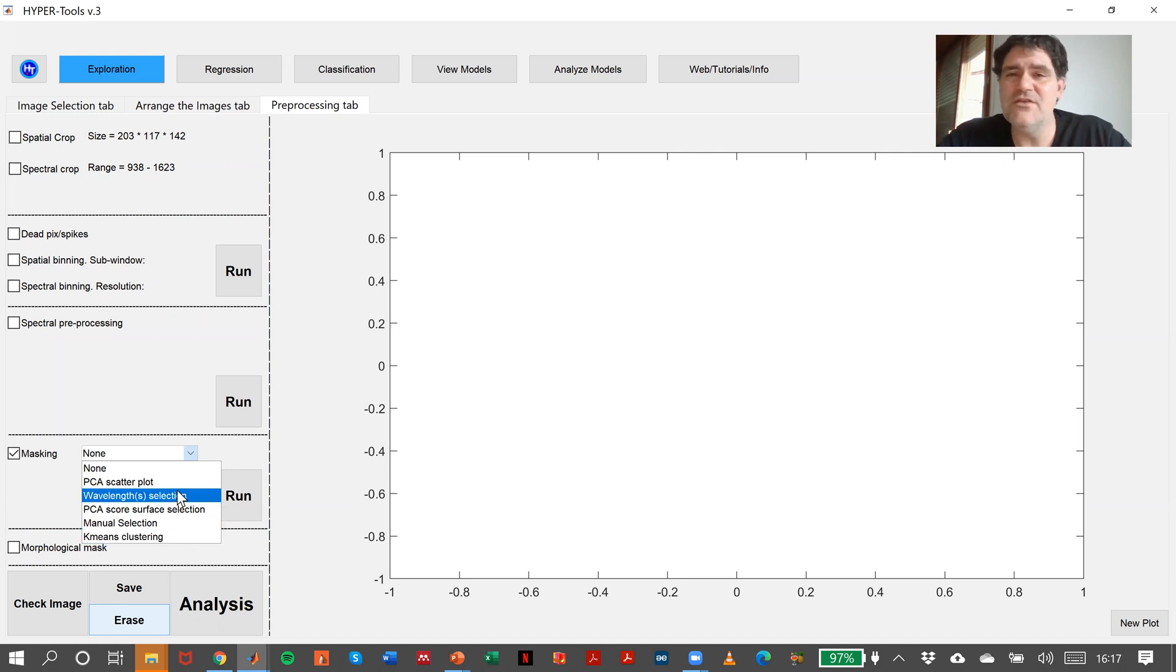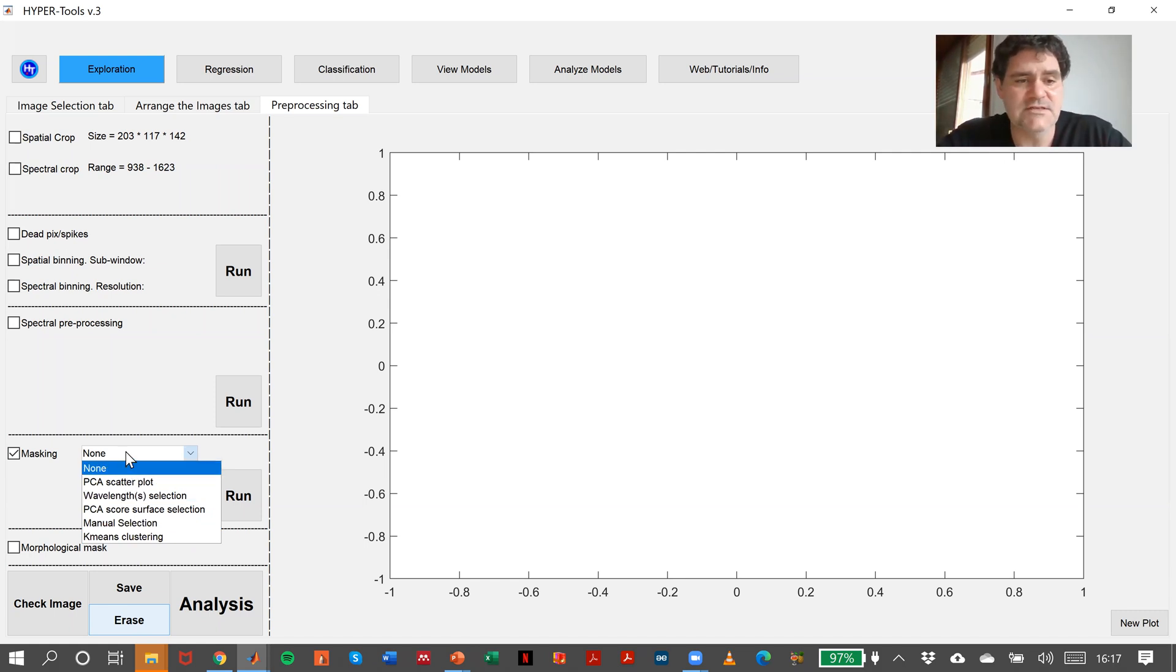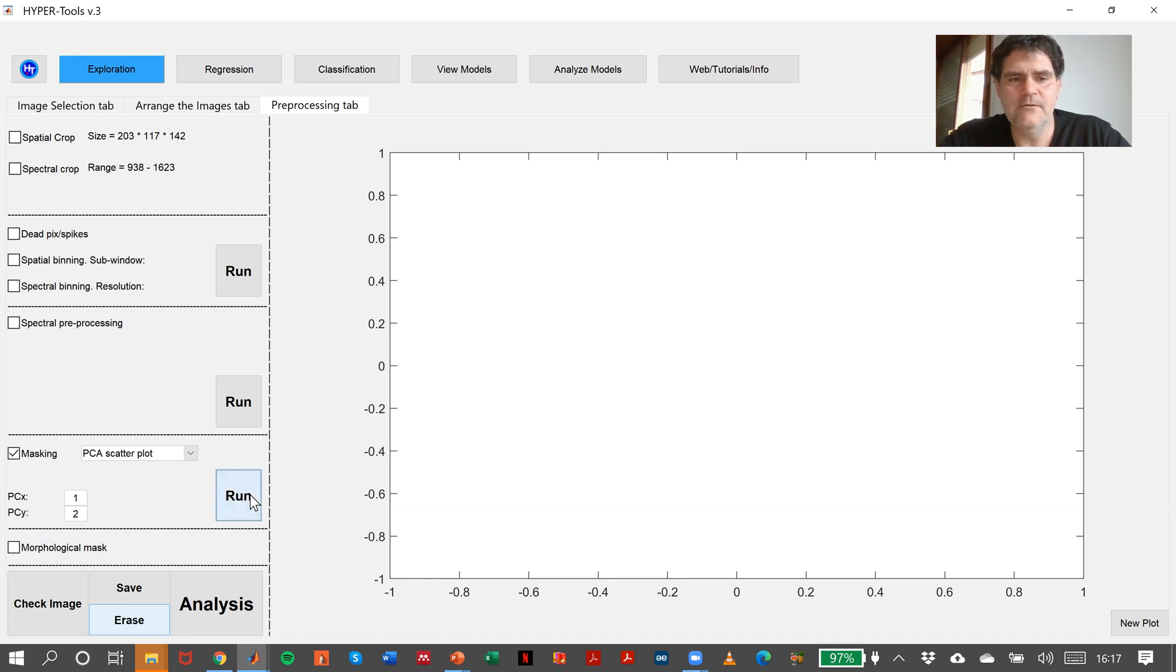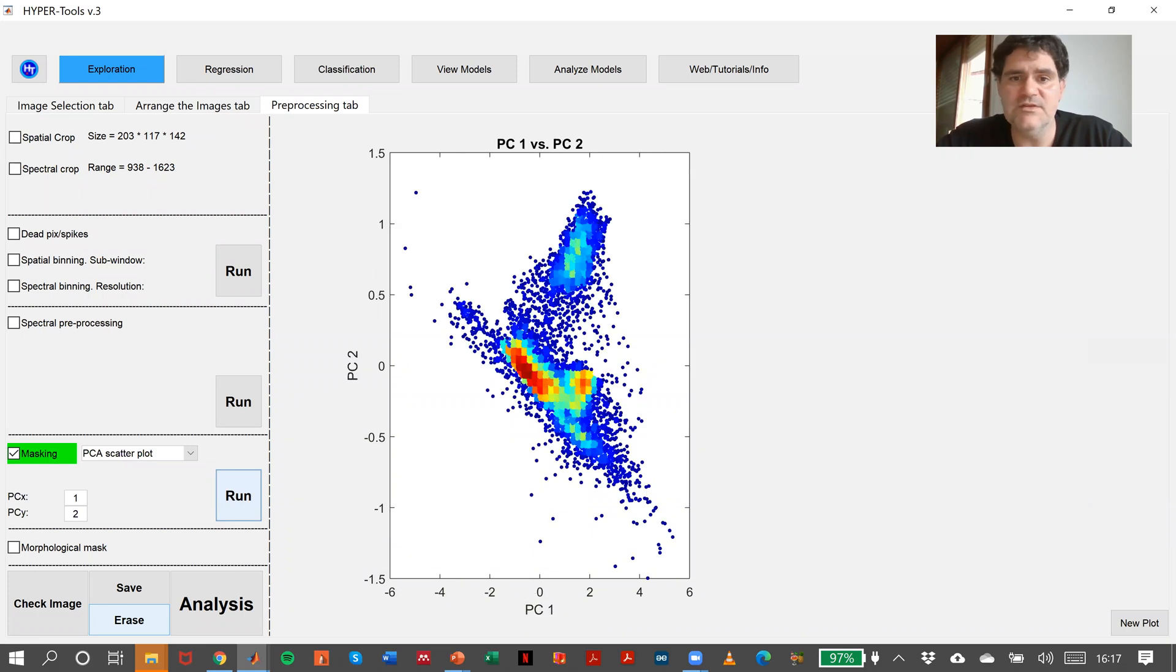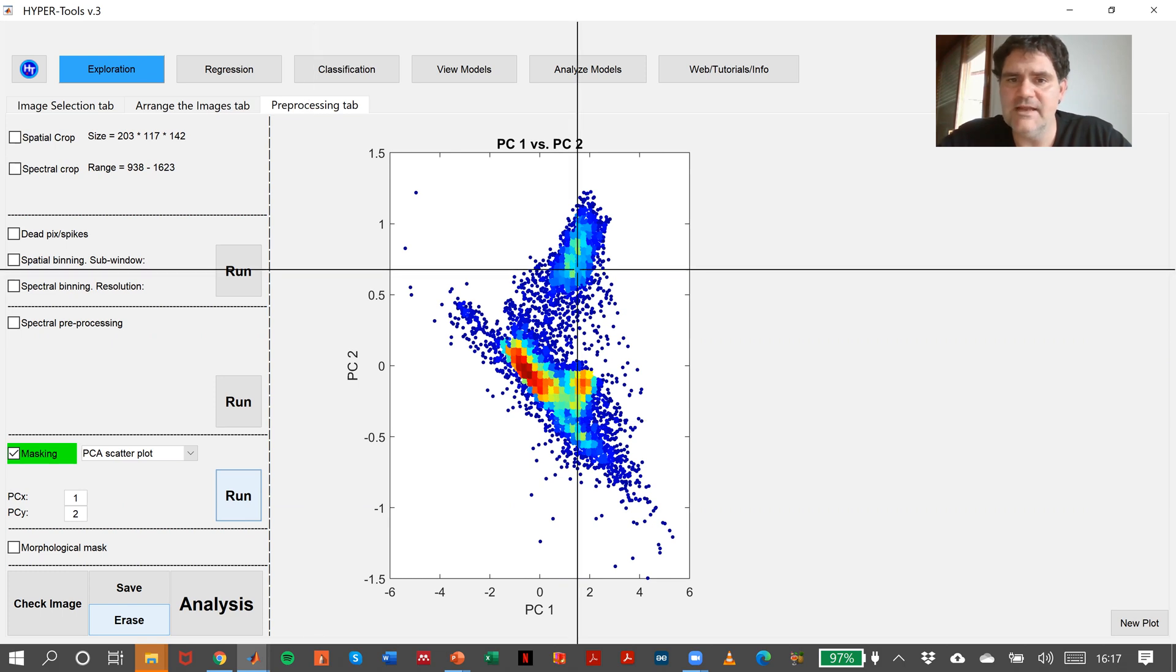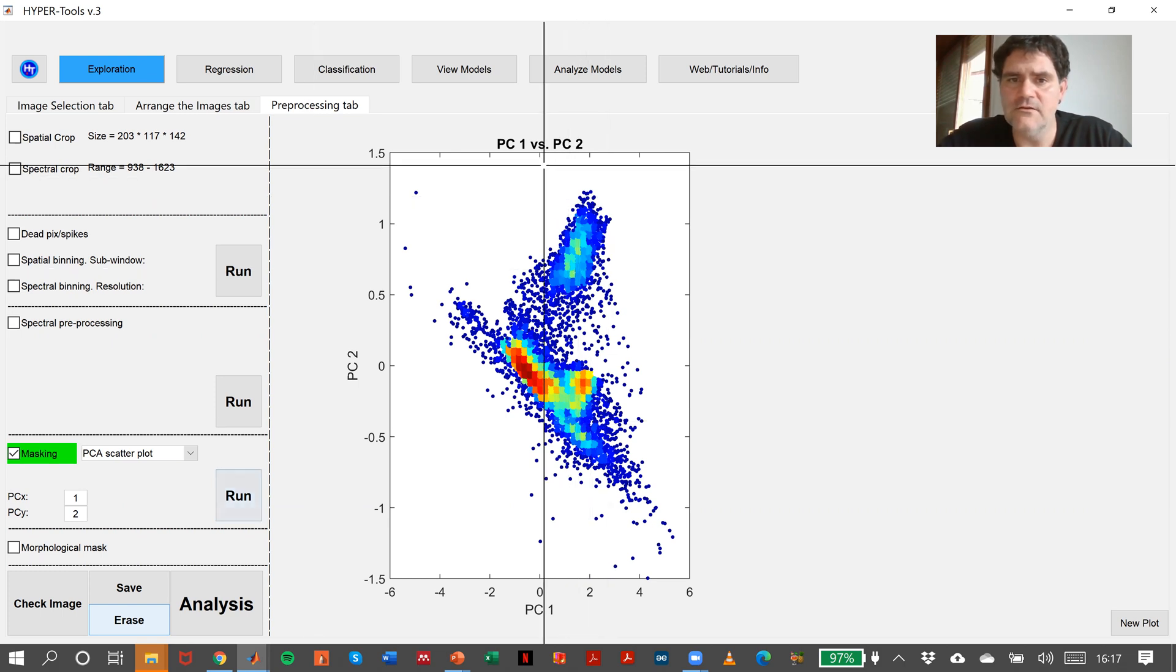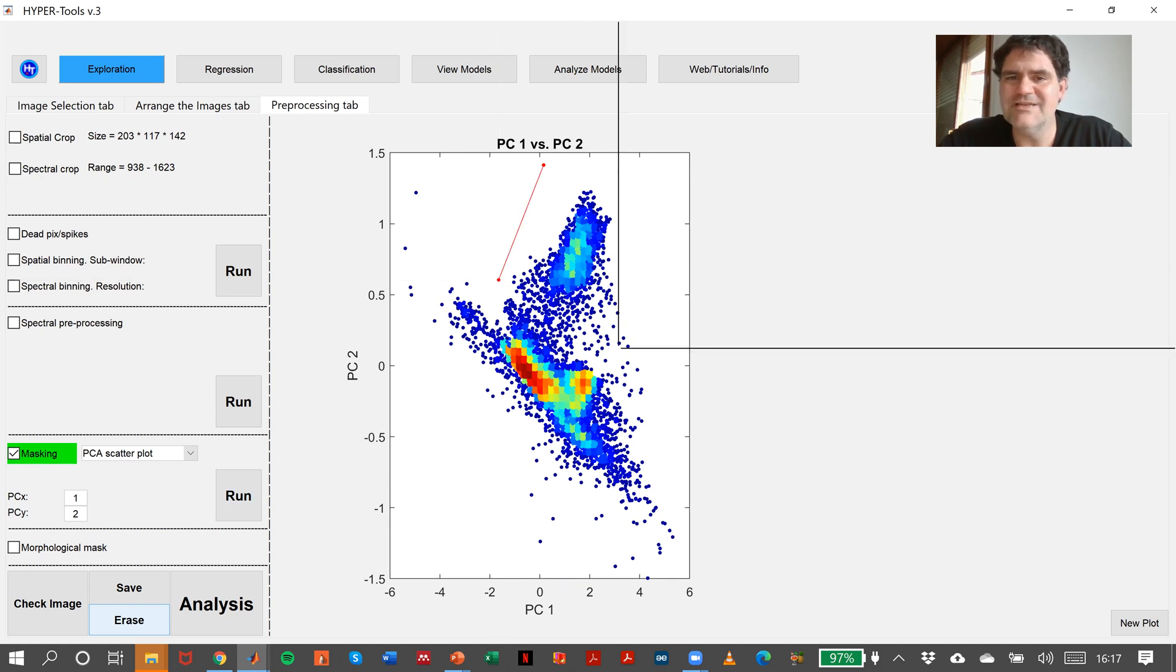Which method is the proper one is the one that solves the problem of removing the parts that we want to remove in the image. For instance, in this case, if I do PCA Scattered Plot in PC1 and PC2, the HyperTools will perform a PCA model and will display the Scattered Plot of PC1 against PC2.